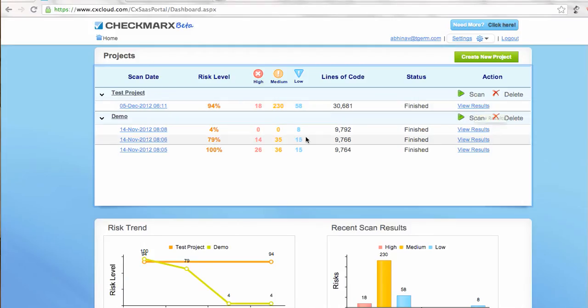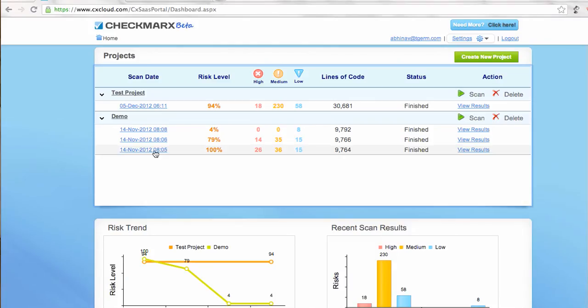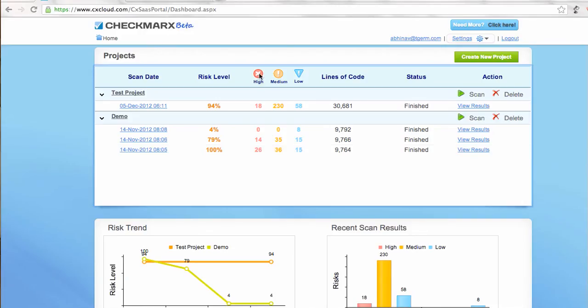But the best part is you can track the progress, the improvement of your project from a security standpoint. If you see this demo project, it's uploaded a couple of times at different times, and initially there was 100% security risk because there are a lot of high issues, medium issues, and low issues.